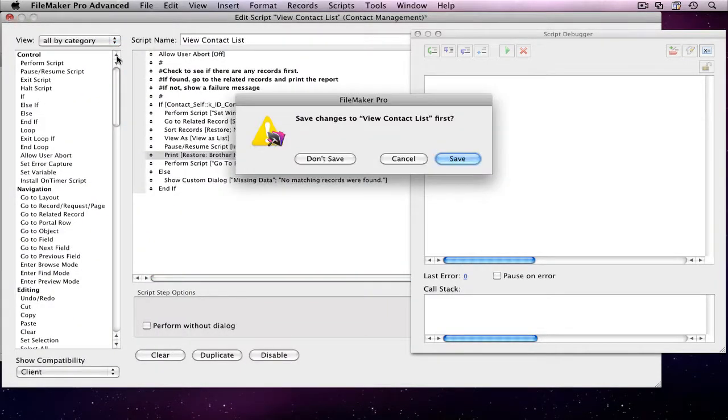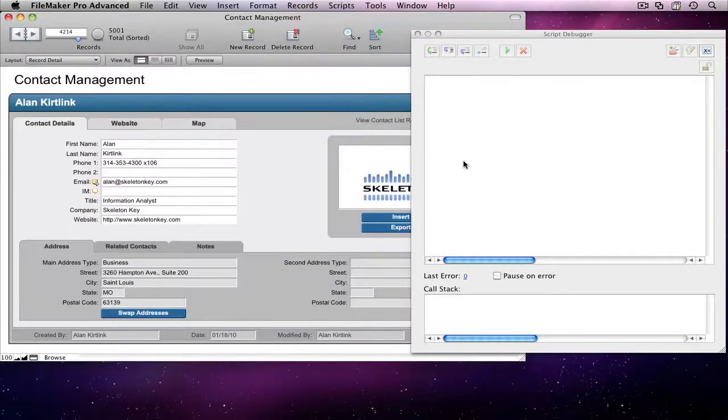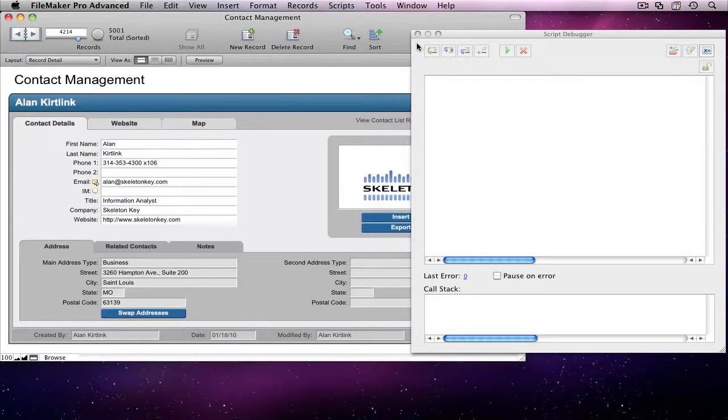Since I've made a change, I'll turn on Pause on Error, close the Script Debugger window, and run the script one more time to make sure I didn't screw anything up with my change.